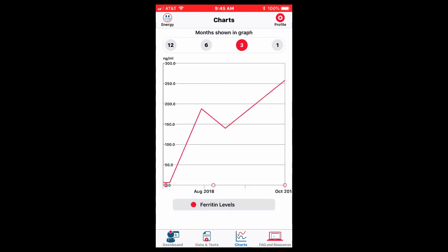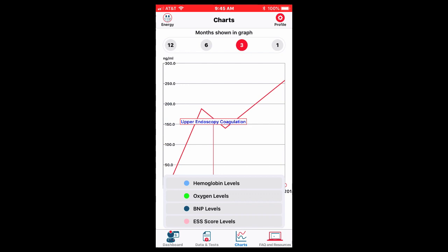And then you can also see your iron level. Again, kind of cool to see that when you had some sort of treatment done, your iron level after that went up. And you can make the association between the intervention and the results. So charts are pretty cool. You can chart other things.